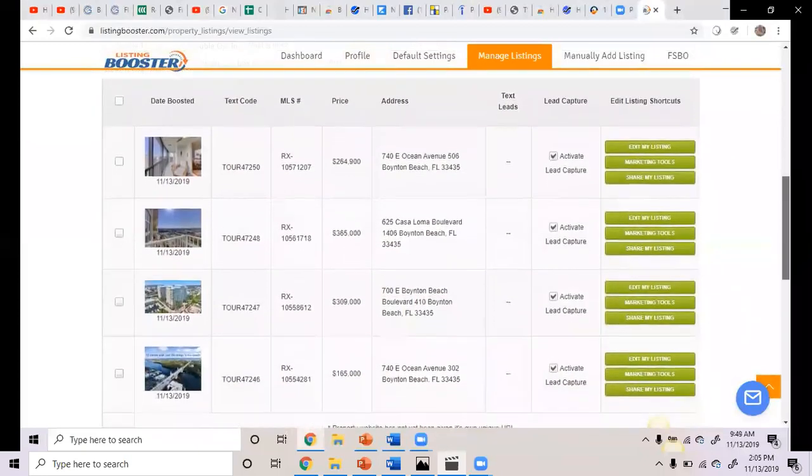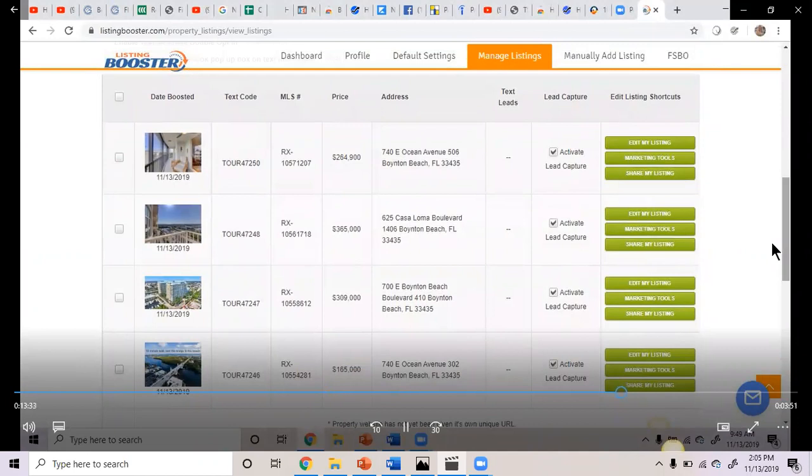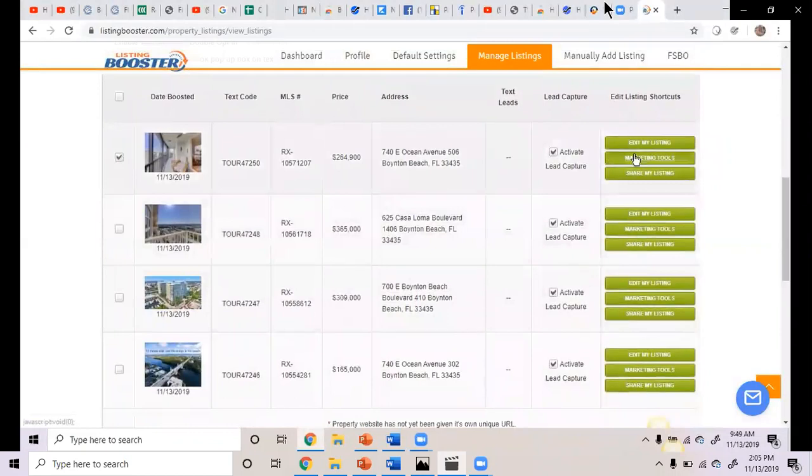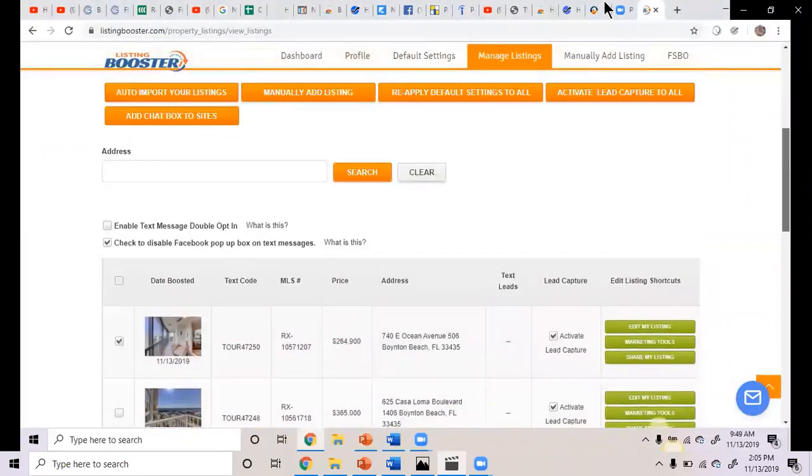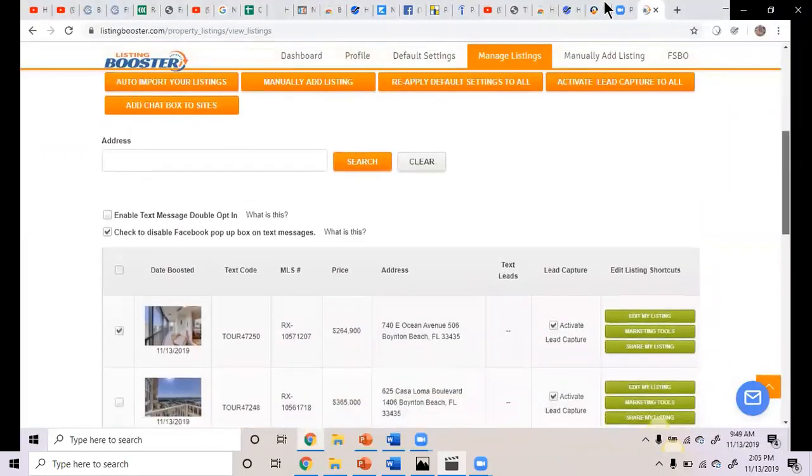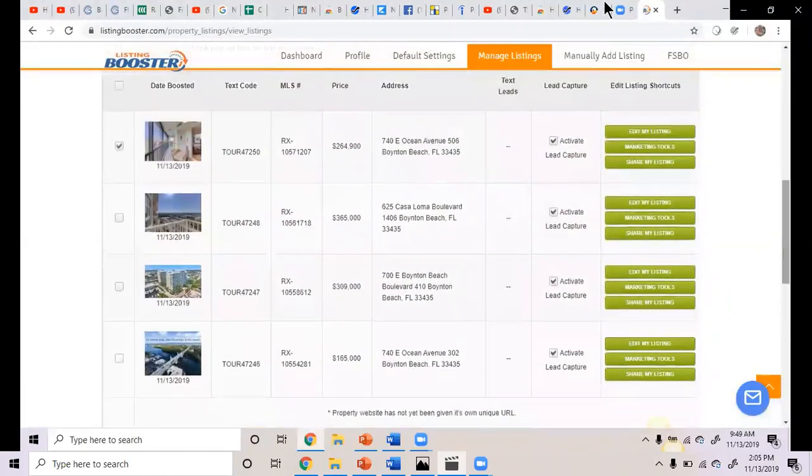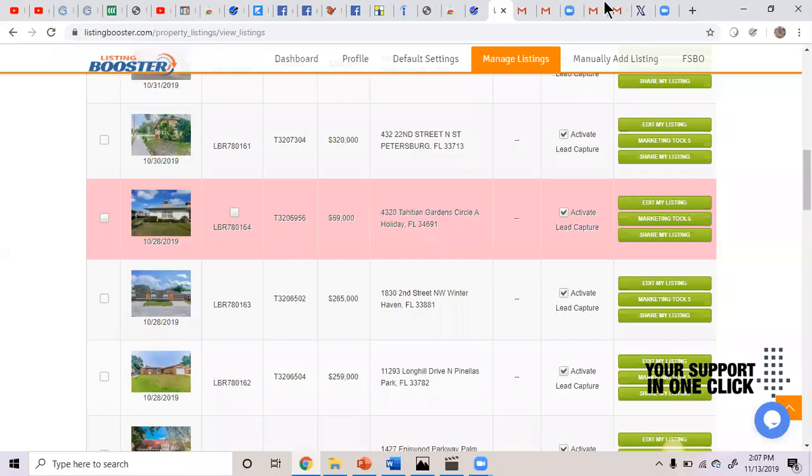If it pulled in a listing that you're already co-branded with another realtor, I mean another mortgage person, you can just click on it and then you can go into edit and delete order. You can delete the one that's set. So if you just want to make sure that I'm already co-branded with the other mortgage person, then I'm not going to do this listing. You can delete that.